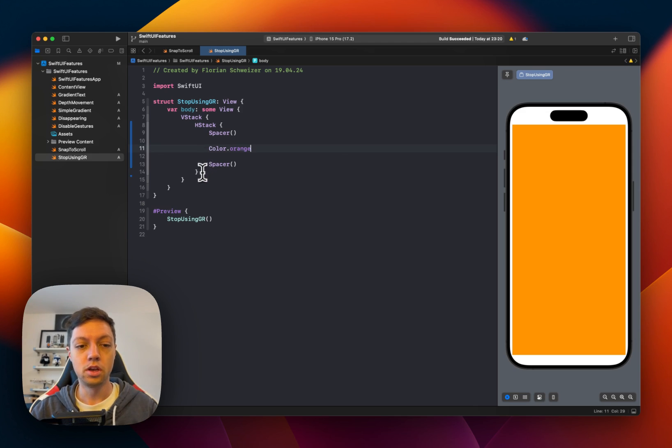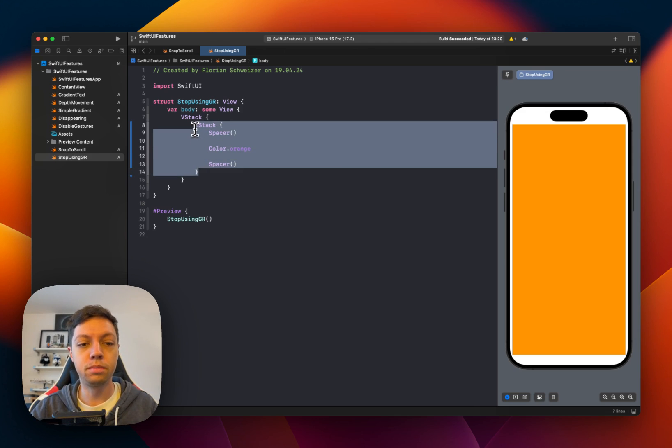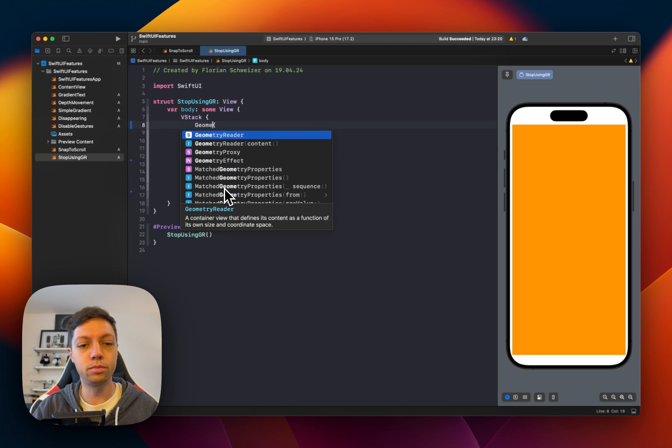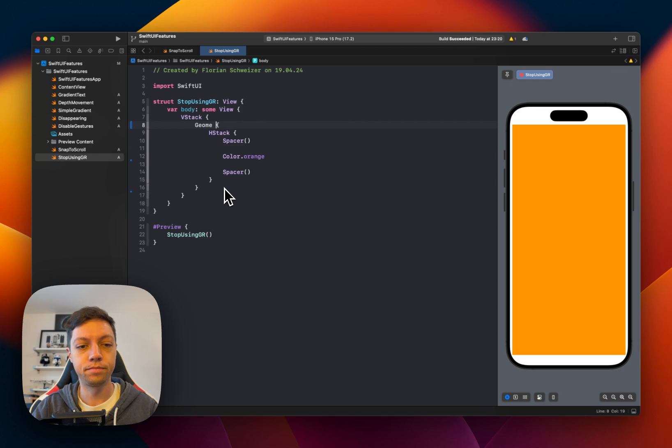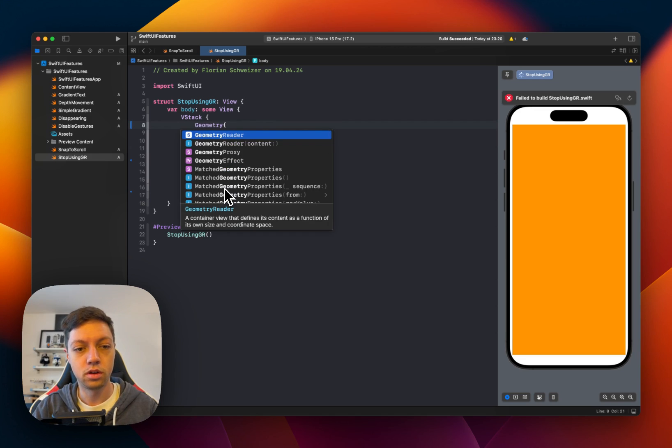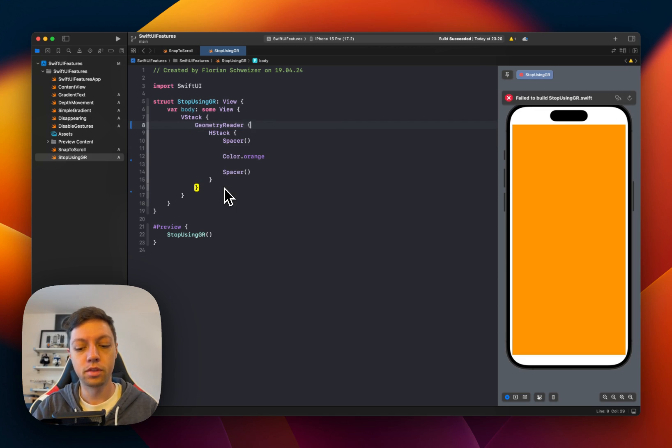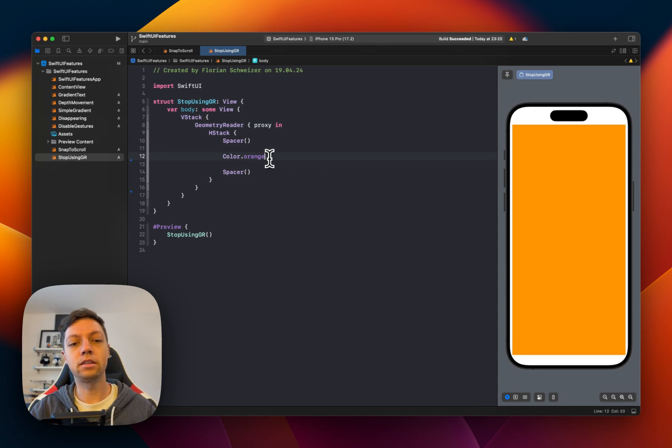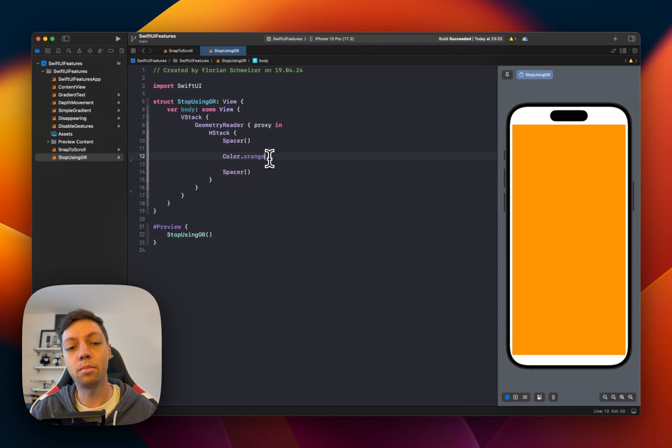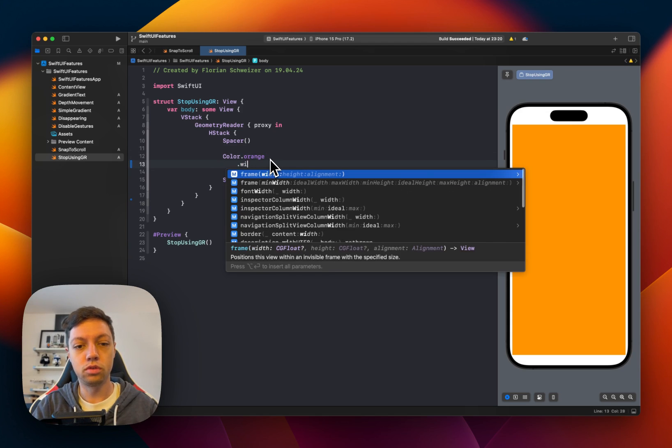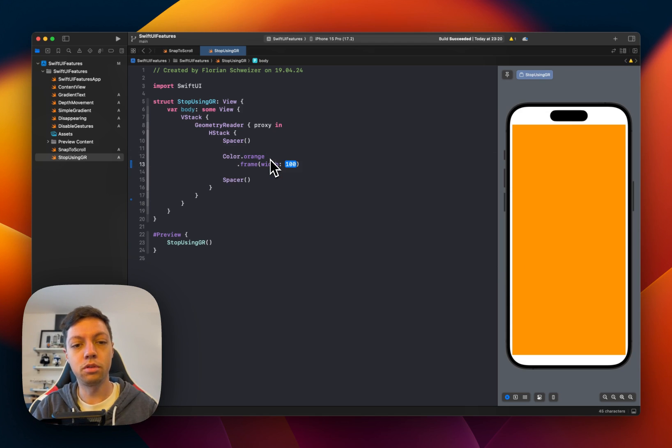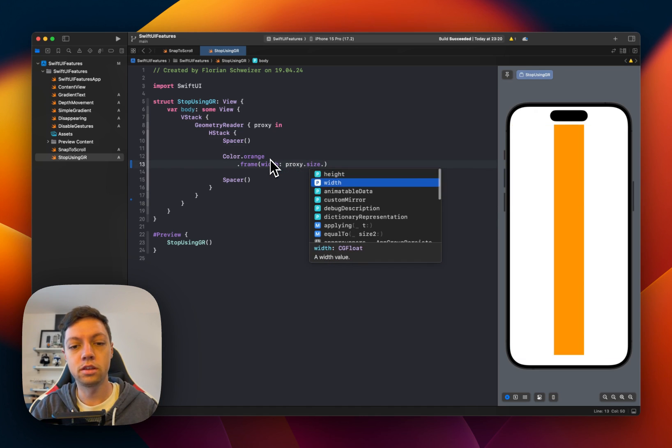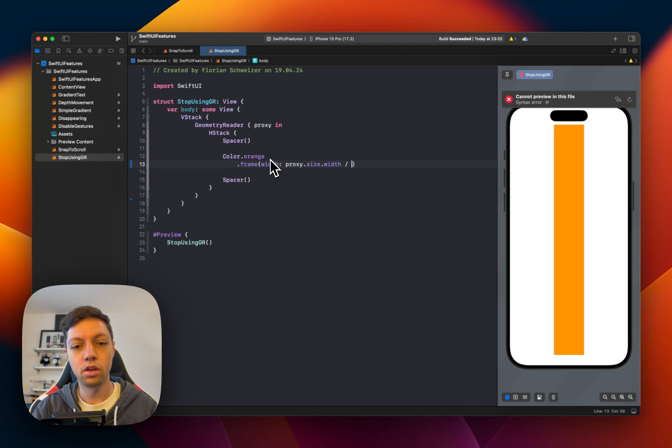So what people then do is grab the HStack and embed it in a Geometry Reader and then they get the Geometry Proxy and apply a frame to the color. For example, apply a frame with a width of the proxy.size.width divided by three.